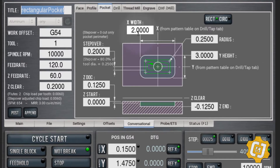You need to tell it the width of the pocket as the X value, the height of the pocket as the Y value, and what radius you want on the corners. You also need to tell it where to start — we're going to start at the top of the material.